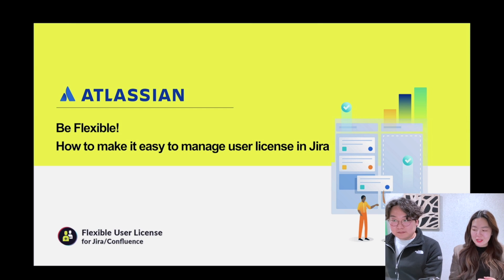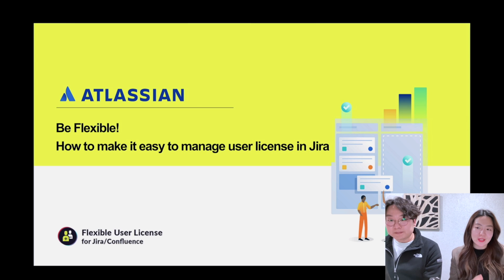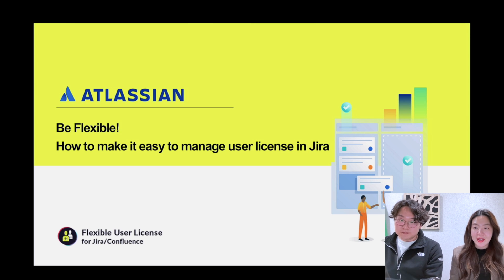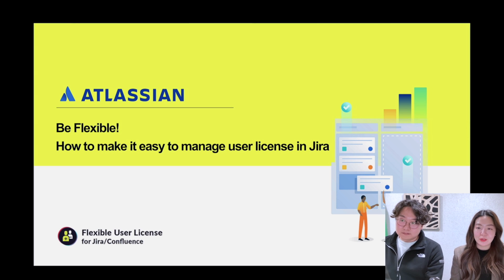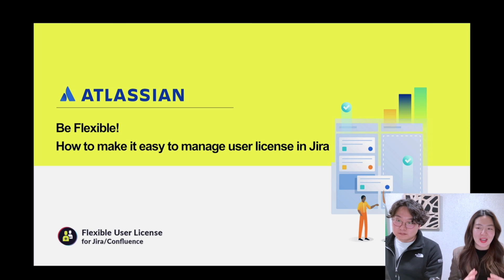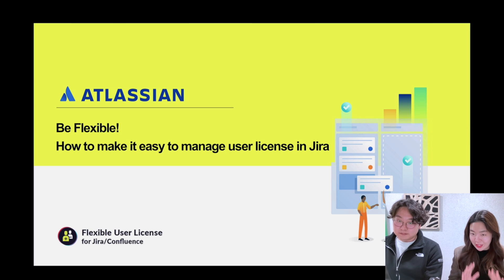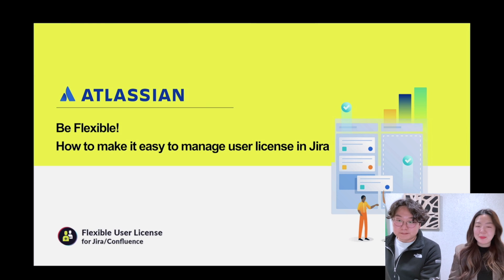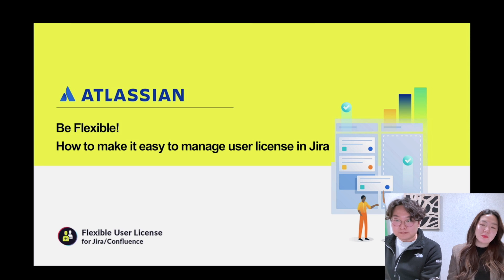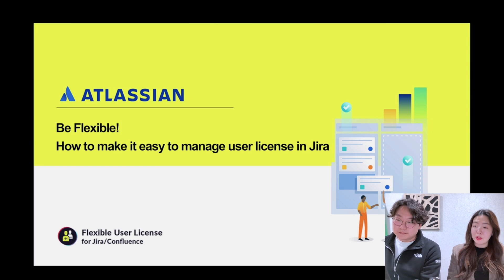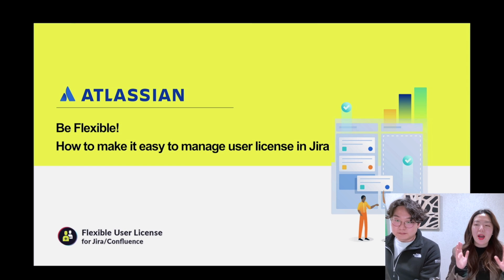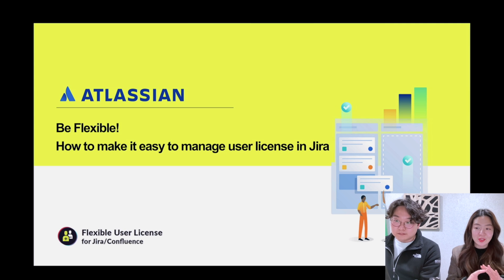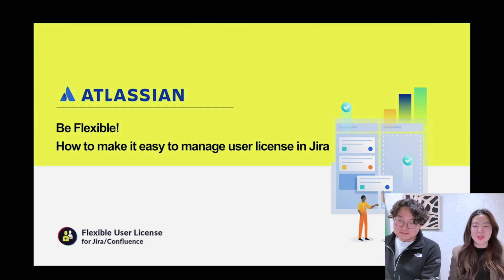With the recent global economic crisis, reducing IT costs has emerged as a global trend. Therefore, today we want to learn how to save Jira tier upgrade costs without purchasing any additional licenses while automating your license management to save your licenses.